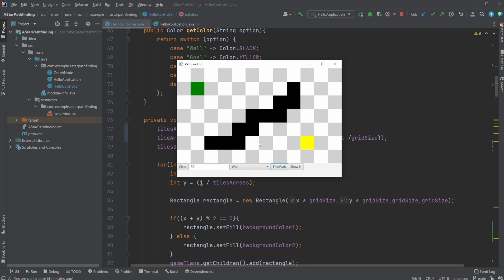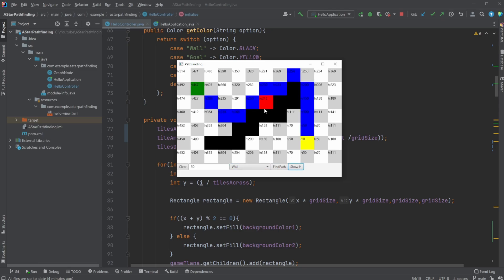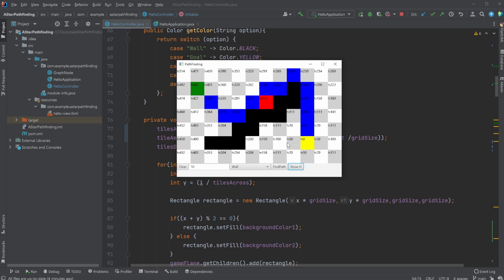Let's say we have a wall somewhere in between. We show the heuristics, we find the path, it searches, then finds the path. This spot for example is better than the ones around it. Red means it's been searched and blue means it's the best path. For example, this spot has a heuristic of 212, so this one is better because it's closer to the goal, but because we need to go around this wall it's not a spot that's used in the final path.